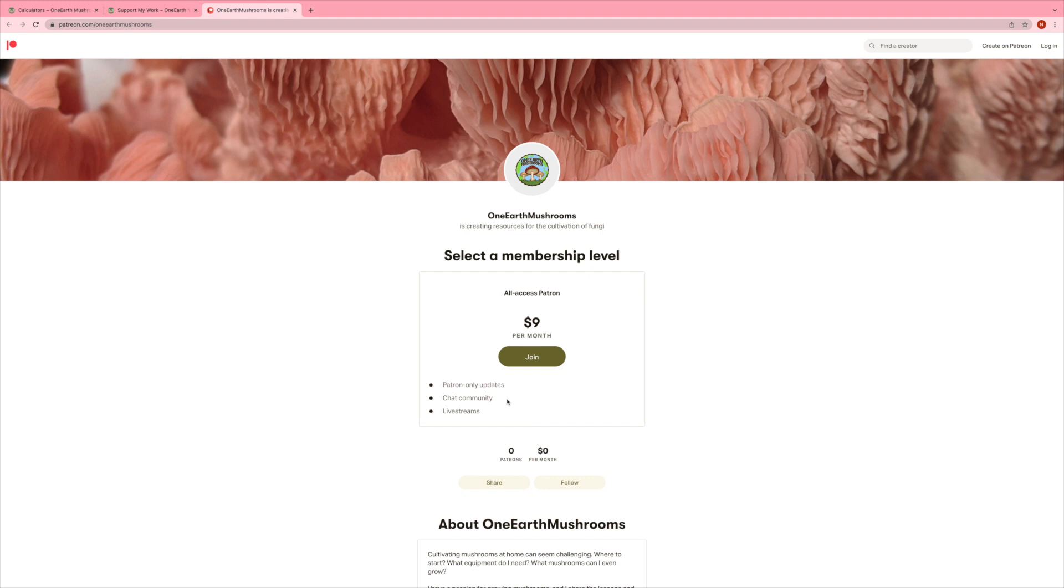And I have it set to $9 a month right now. And really, I would appreciate if you do find value in the work I'm doing here to support me in that way.